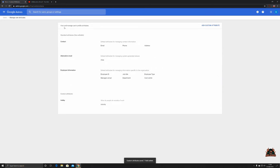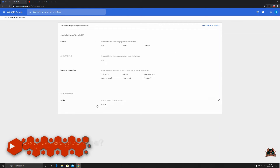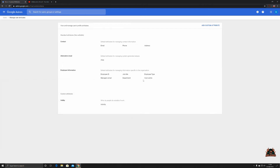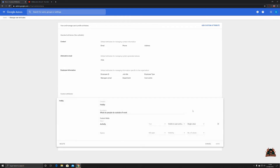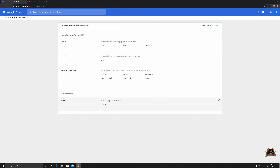We've got all the contact details you would normally have — alternate email addresses and all the good stuff — but now we have 'Hobby', which you can then ask your people to populate, or populate via a bulk user creation in a CSV. Wouldn't it be interesting to know that perhaps some of your employees might be part-time lecturers or scuba divers?